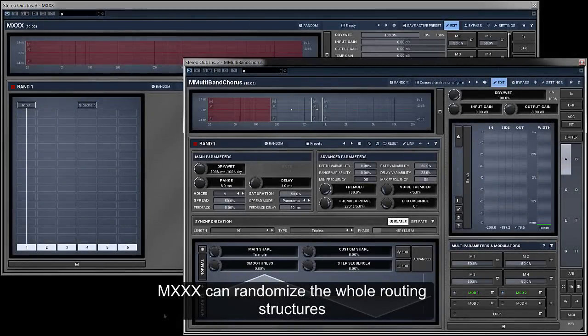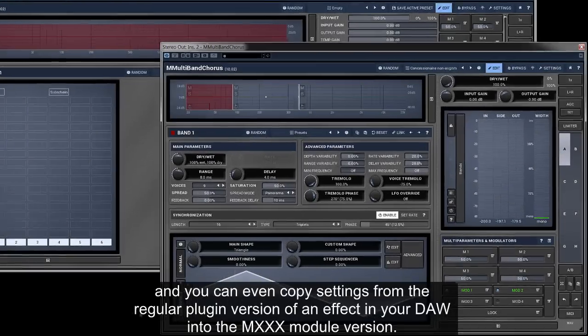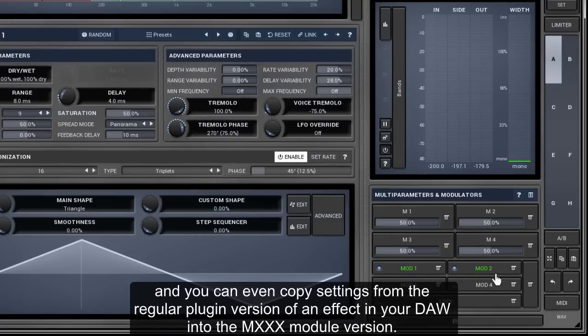M-XXX can randomize the whole routing structures. And you can even copy settings from the regular plugin version of an effect in your DAW into the M-XXX module version.